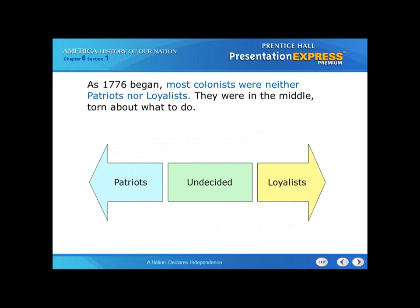As 1776 began, most colonists were neither patriots nor loyalists — they were in the middle and weren't sure what to do. Patriots would definitely be the sons and daughters of liberty, while loyalists were mostly merchants. People were still undecided. It's not a whole lot of fun to openly rebel against the government. This was like a divorce between the colonists and their mother country. Even though you didn't like the policies of England, that was still your home country — it was a difficult decision.